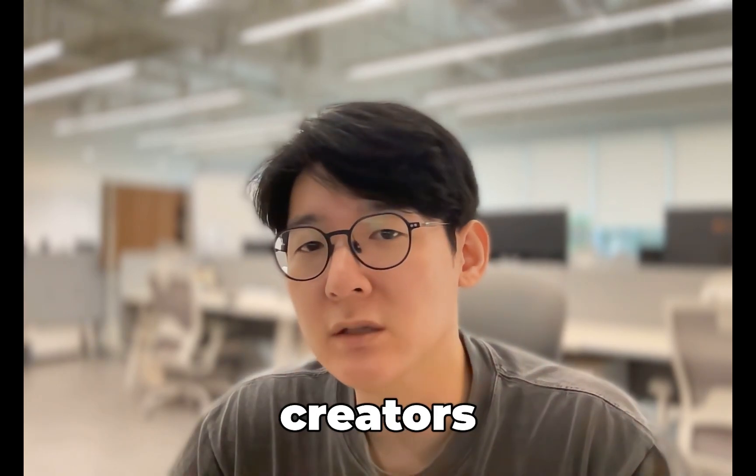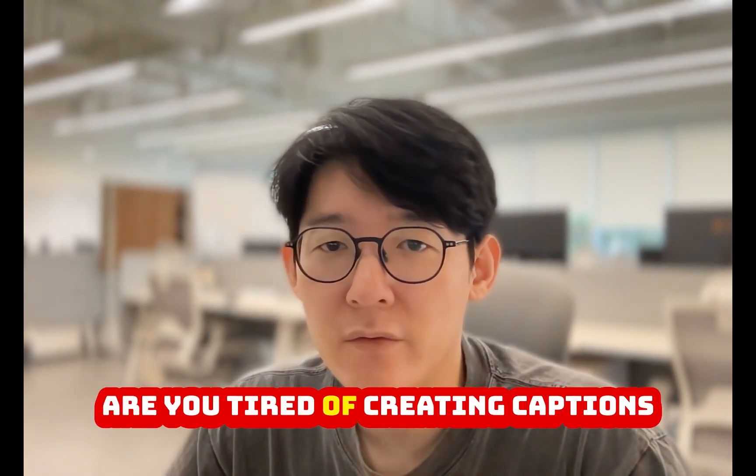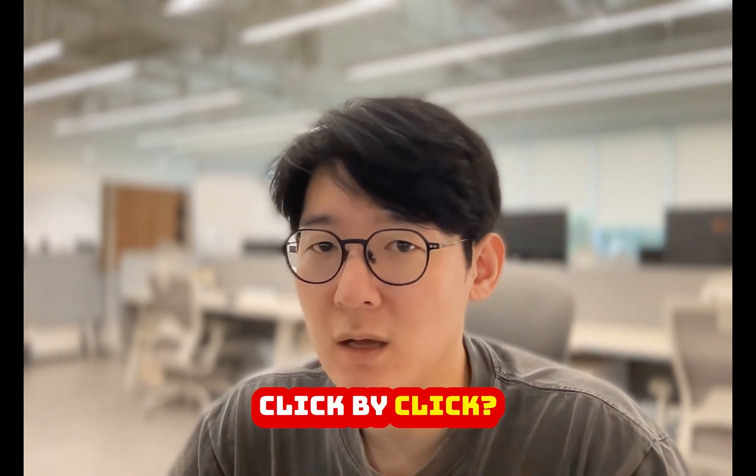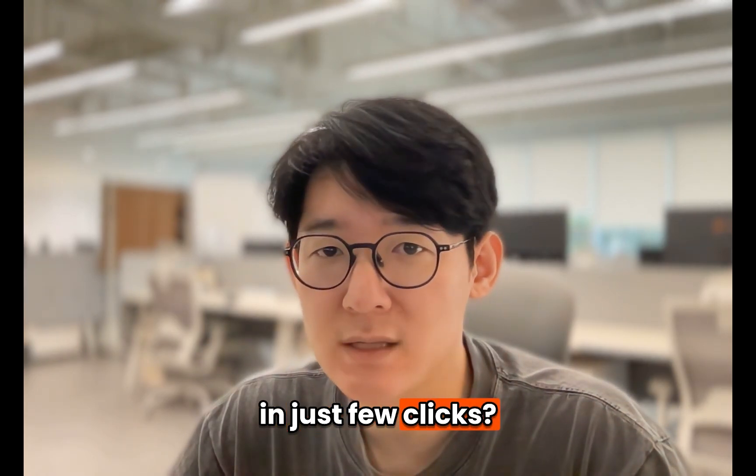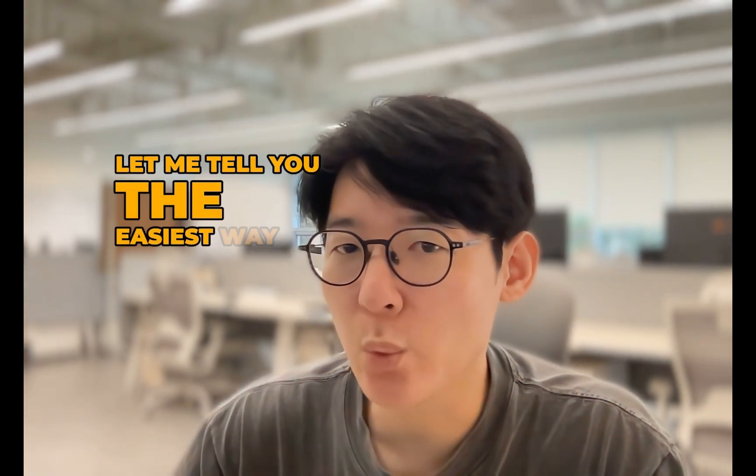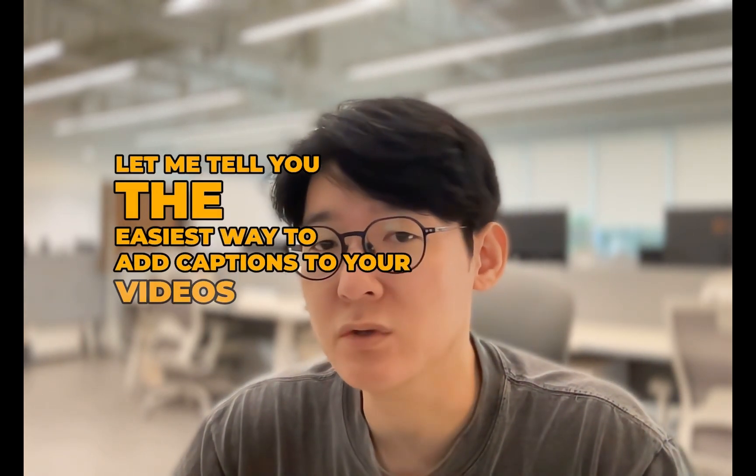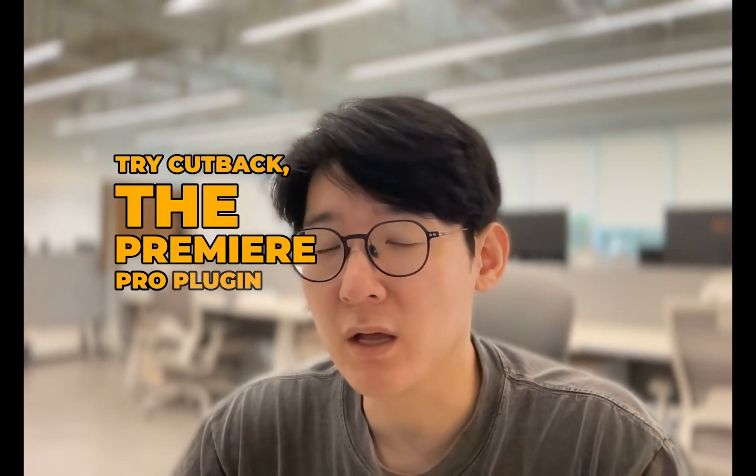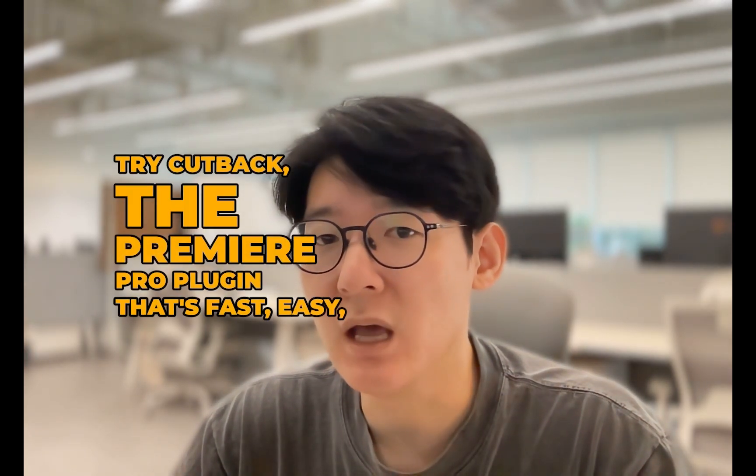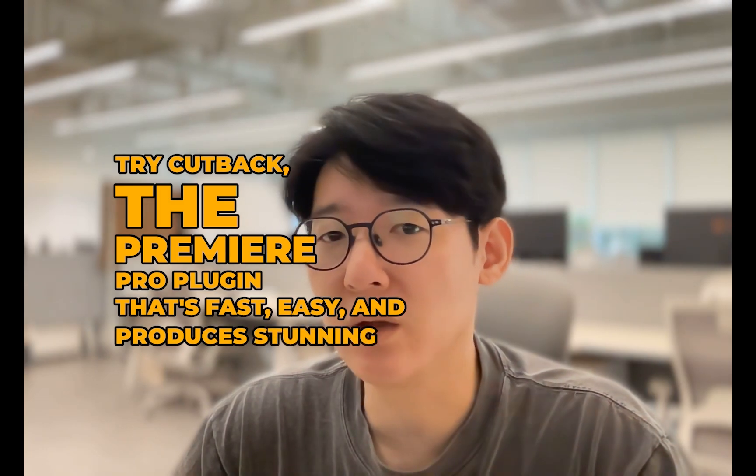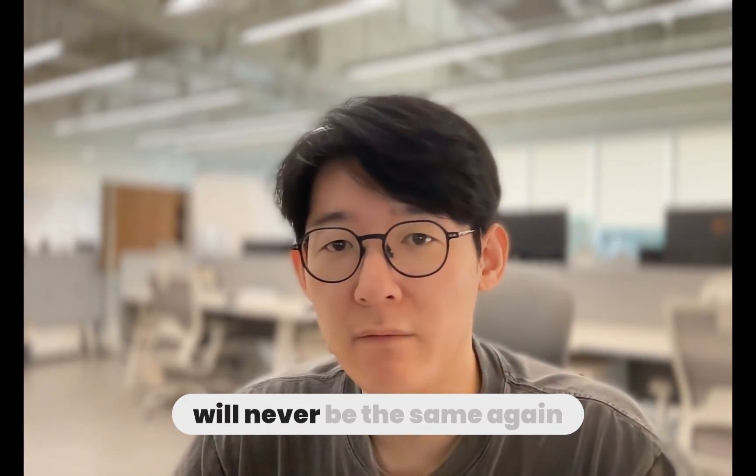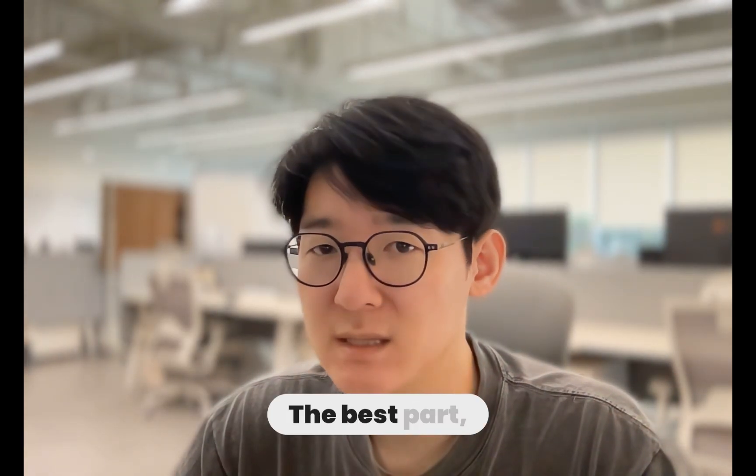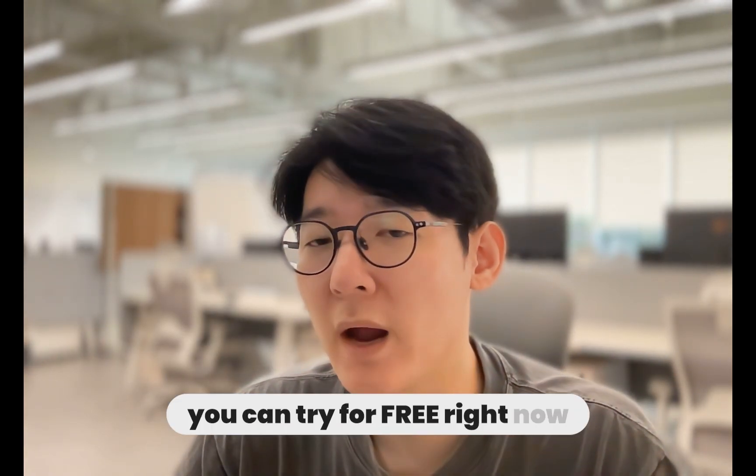Hey creators and editors. Are you tired of creating captions click by click? Want awesome subtitles in just a few clicks? Let me tell you the easiest way to add captions to your videos. Try Cutback, the Premiere Pro plugin that's fast, easy, and produces stunning results. I promise your editing process will never be the same again. The best part, you can try for free right now.